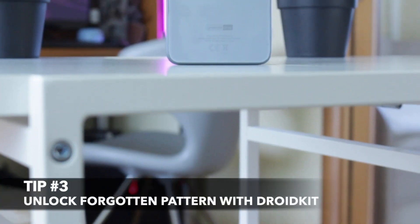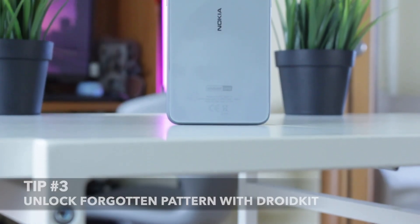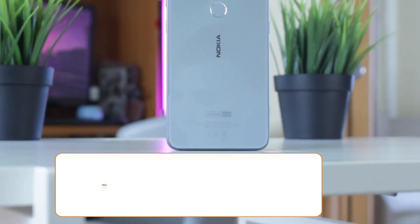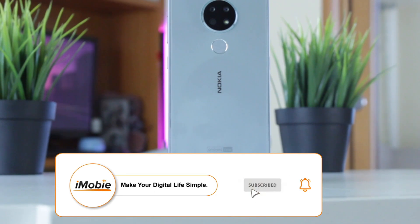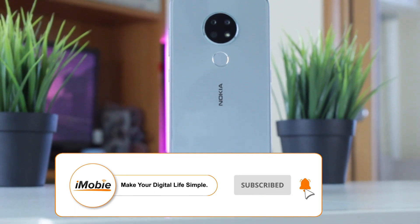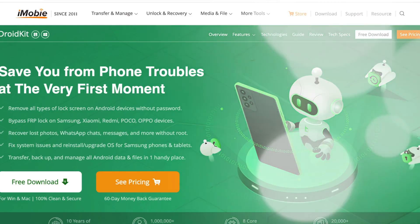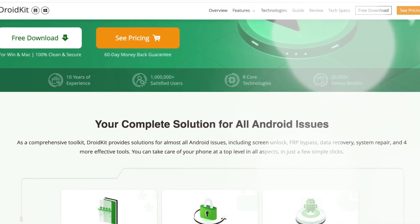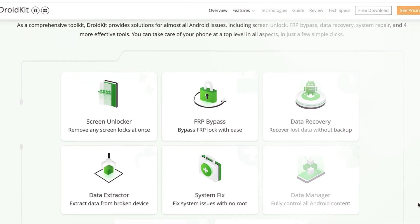Last but not least, to unlock a forgotten pattern or pin on your Android device, you can use Droid Kit Utility. Simply follow the link in the description to download Droid Kit Utility right to your PC or Mac computer.